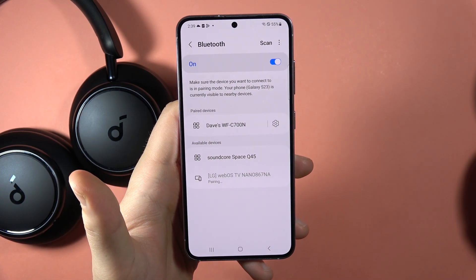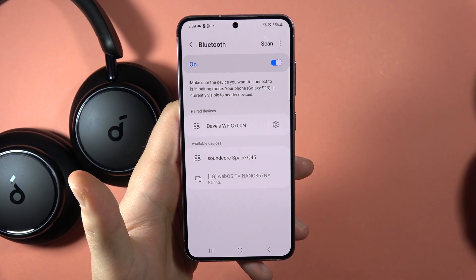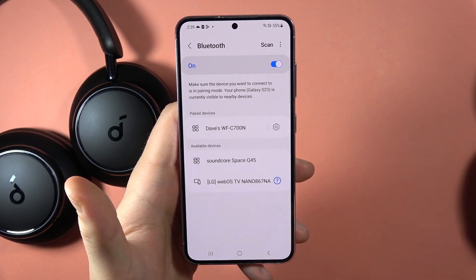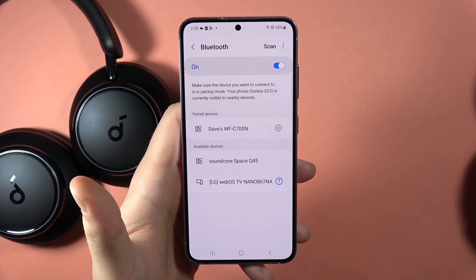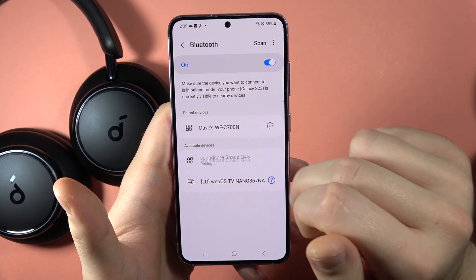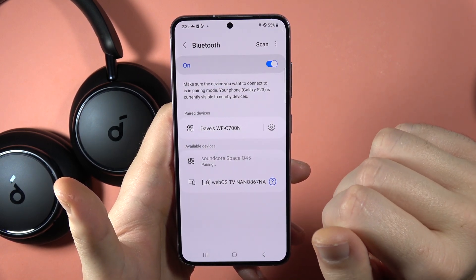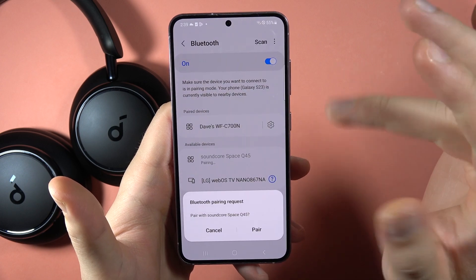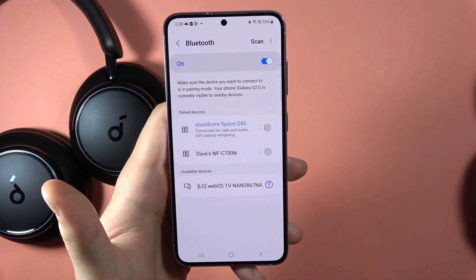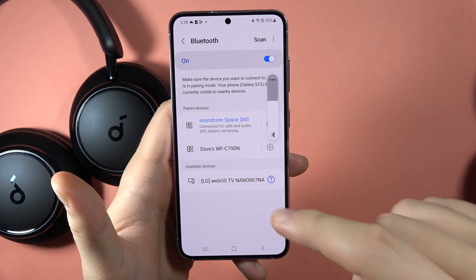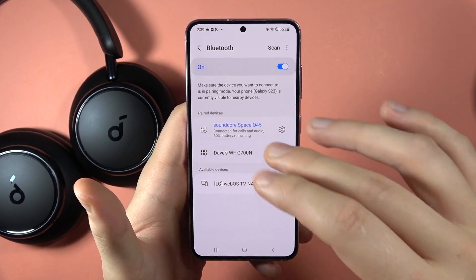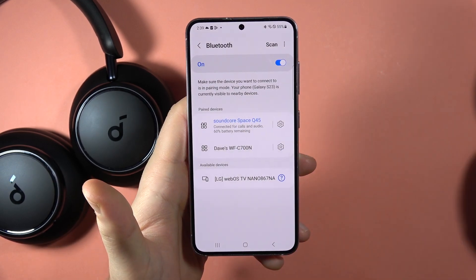I was connected to my TV but switching over to my headphones now. Accept the pairing request, and tell me in the comments if this process fixed your media issue.